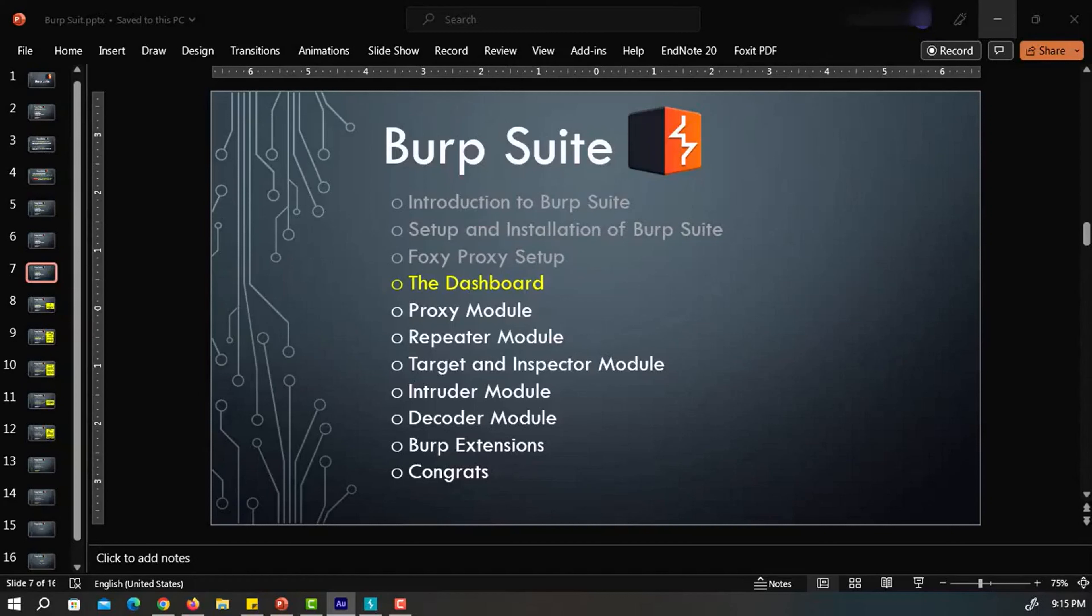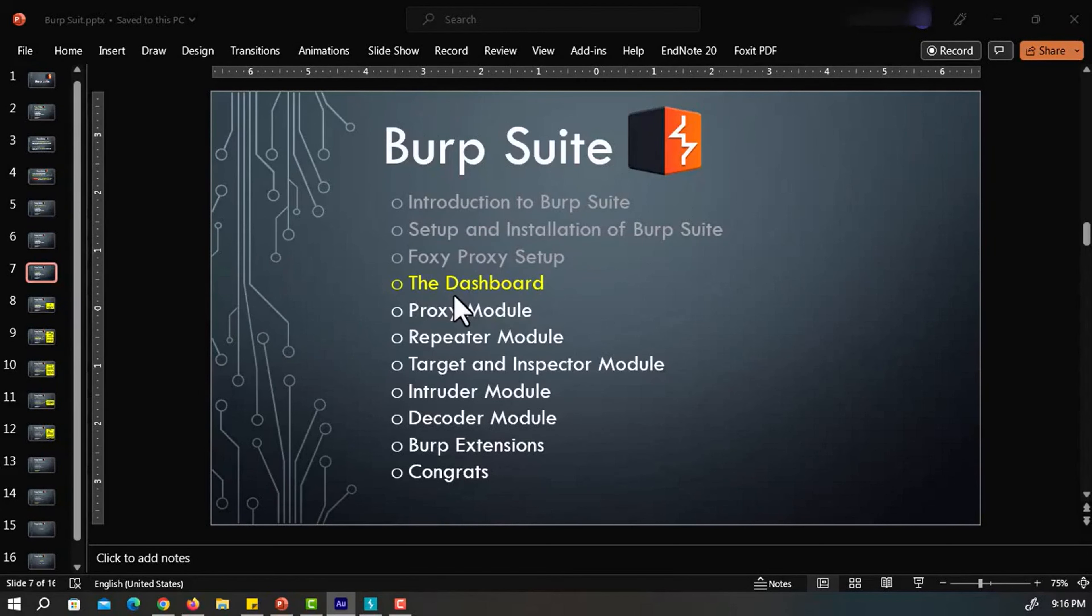Welcome back. In today's video, we will study the dashboard of Burp Suite, and then we will study the proxy module. So let's begin with the dashboard of Burp Suite.